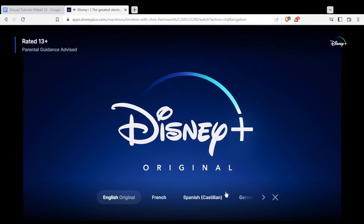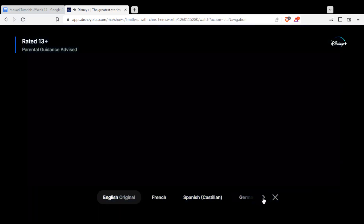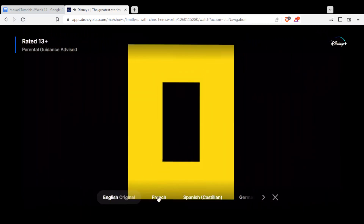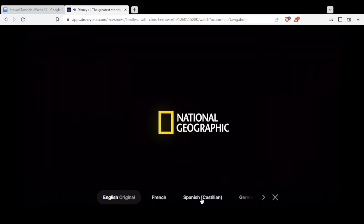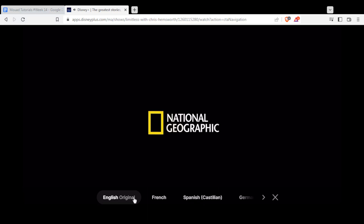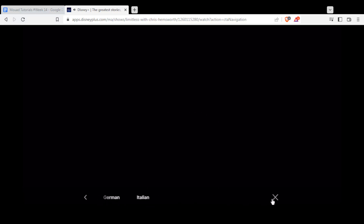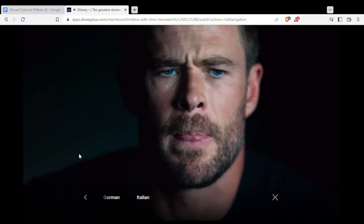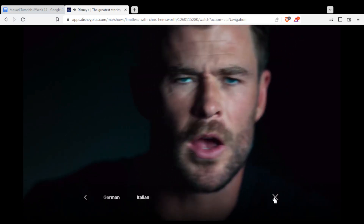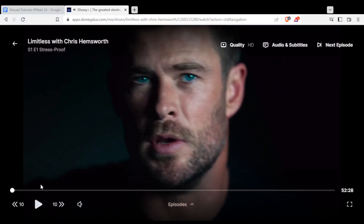From here, you may want to choose the language that they are going to talk with — not the subtitles yet, but the audio language. You have here English, French, Spanish, German, and Italian. If you like English, just go and click it.